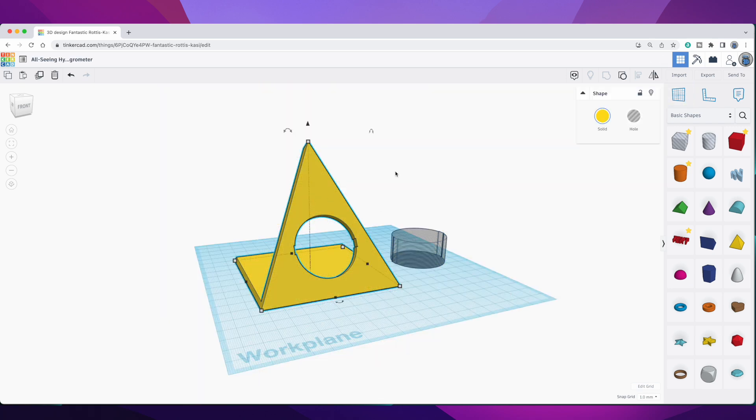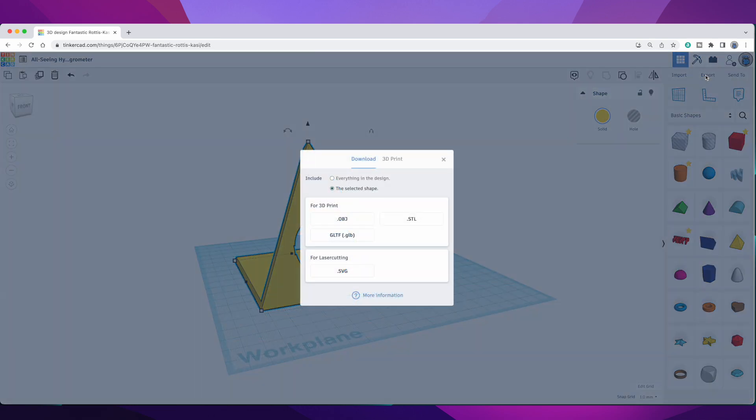Okay, so now export this to an STL file, slice it up, and print it out.